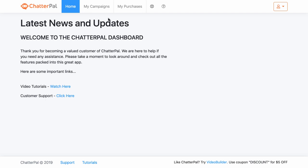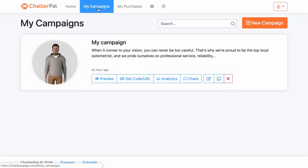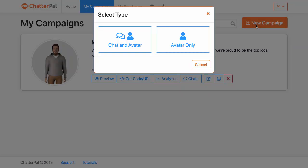So what we're going to go through is we're first of all going to go into my campaigns, and this is the first step in creating these avatars or these bots. You've got two options when you get in here: you've got a chatbot and avatar, which is basically a chat that pops up and an avatar that supports that chat, introduces and welcomes people as they visit your website. And then you've got the avatar only — that virtual person that pops up and welcomes people to your website as well.